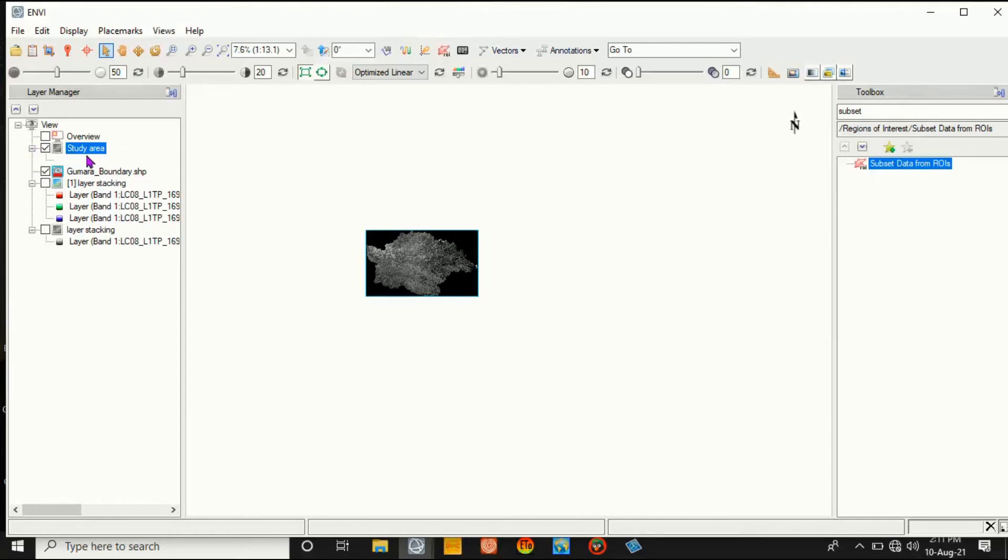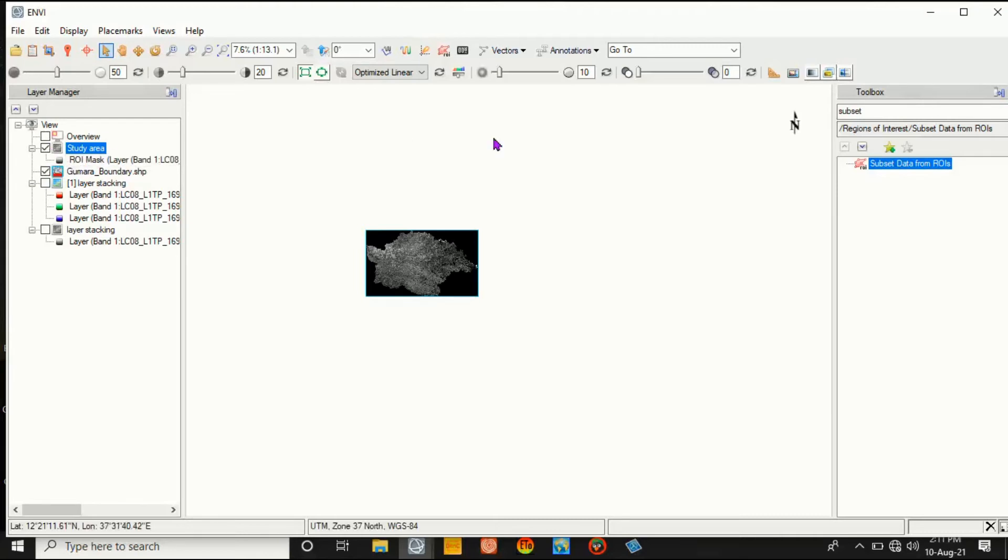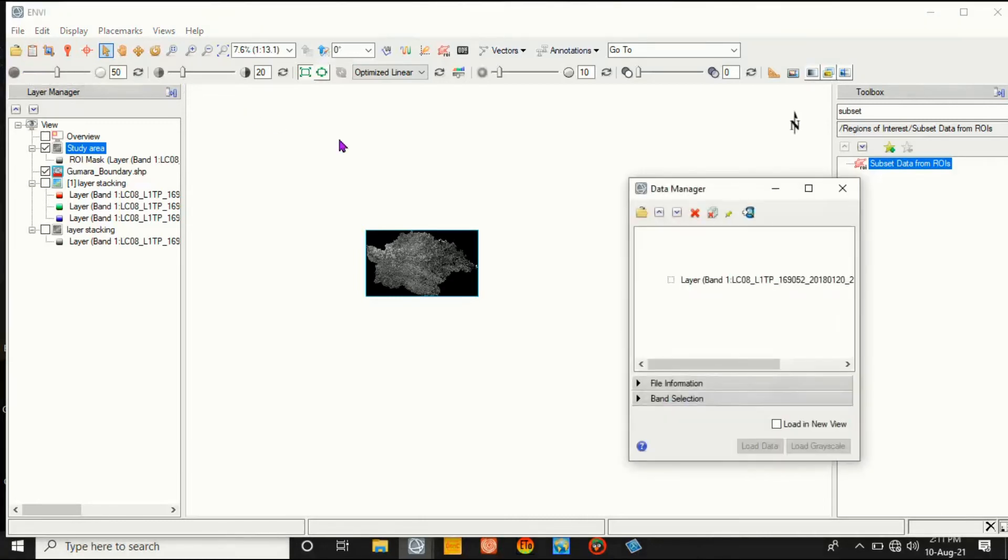Here it is one band only - that is band 1. In order to display the required bands for Landsat image, go to Data Manager.